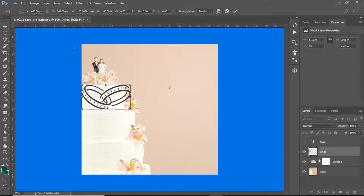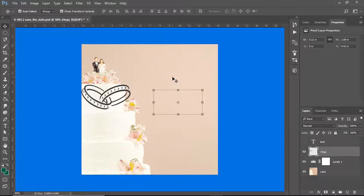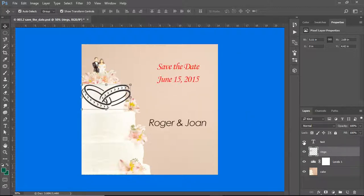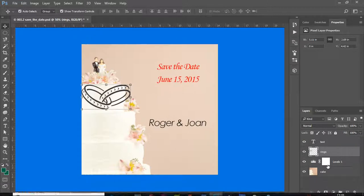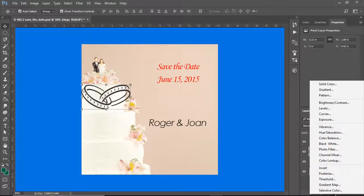Back to my move tool. I need to apply my transformation — there we go. I'm going to bring my text back in, and what I want to do next is add an adjustment layer.